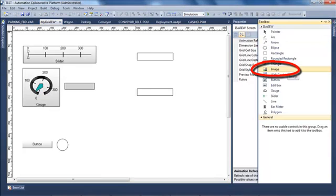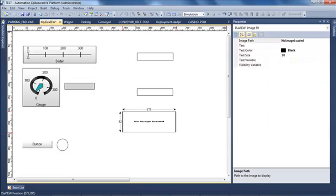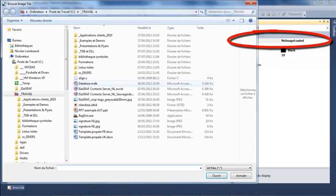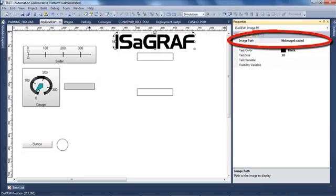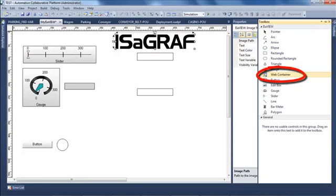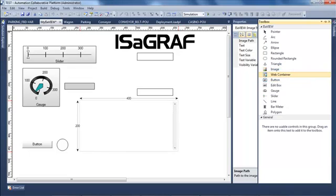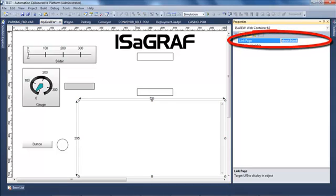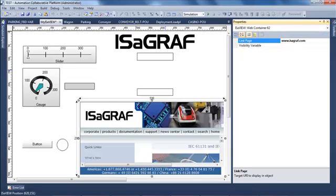I insert finally an image. I resize my image and in the properties I select the ISAgraph logo. I also add a web container, and in its properties I write the ISAgraph website address: www.isagraph.com.